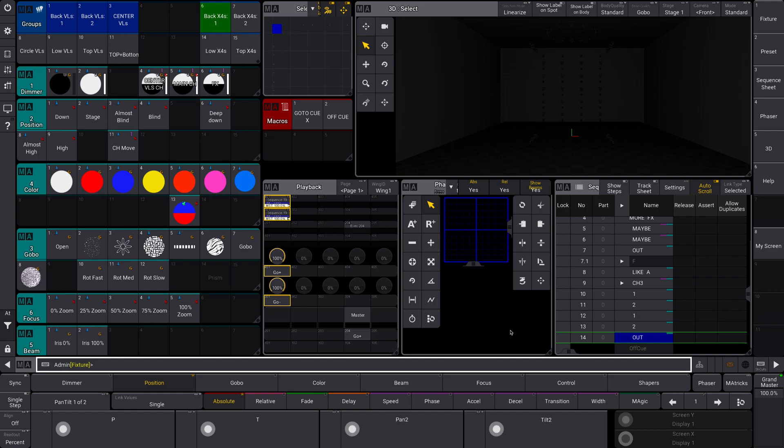especially on bigger shows. So let's say you're working on a bigger show and you have two programmers with two consoles that are linked together. And one of your programmers is programming all of the overhouse stuff, and one of them is programming all the onstage stuff. But you don't want the programmer that's programming the onstage stuff to be able to accidentally program something on the overhouse stuff. And so you make two worlds and assign them to different programmers.